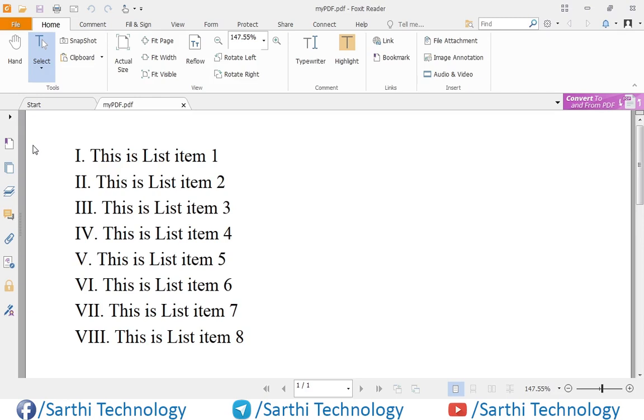Here you can see one problem: the alignment. When the list number increases, the length of the roman numeral also increases.